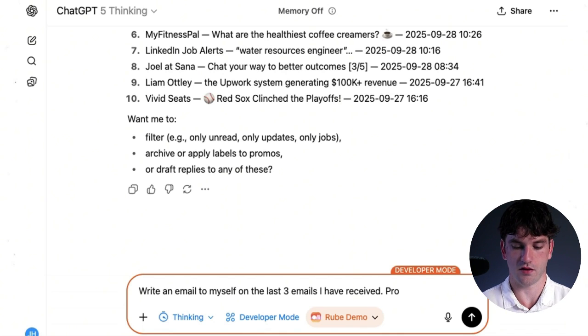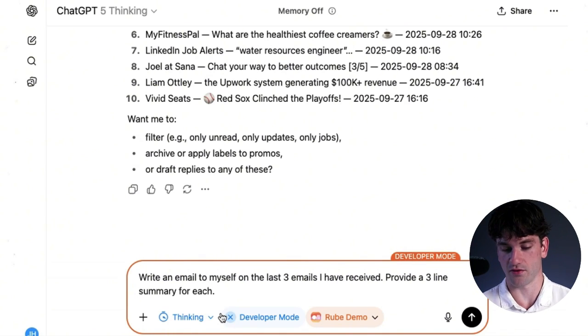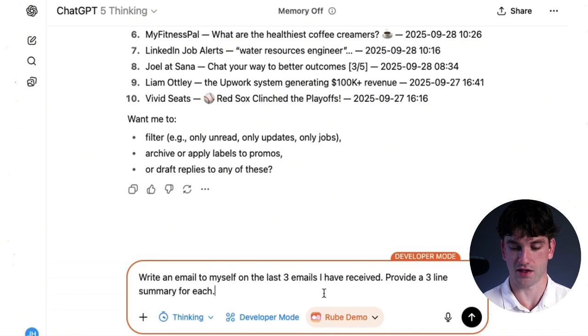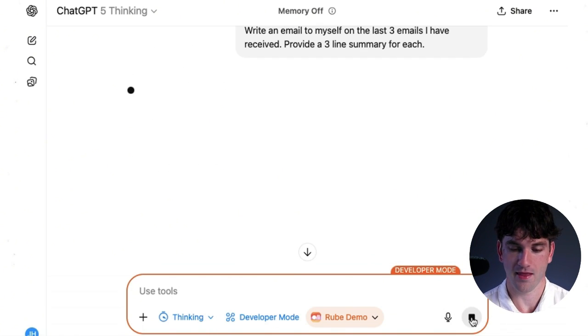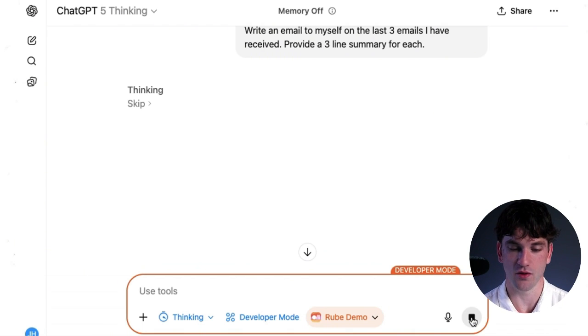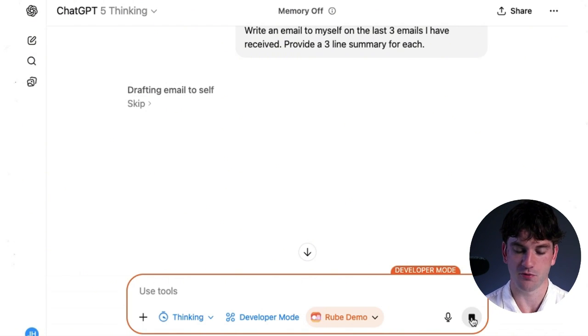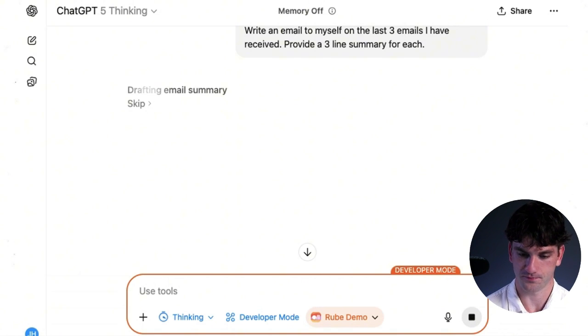Now I can say write an email to myself on the last three emails I have received. Provide a three line summary for each. So I'm sending an email to myself essentially. Now we're going to see if it can actually deal with and send an email in Gmail. It's pretty interesting. So while that's loading...